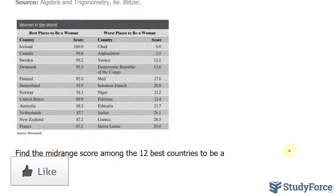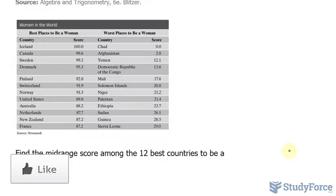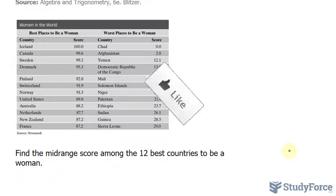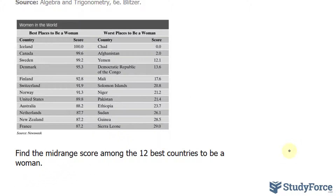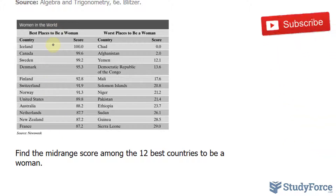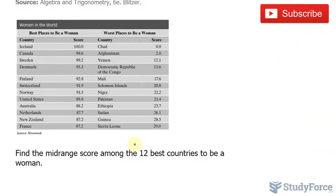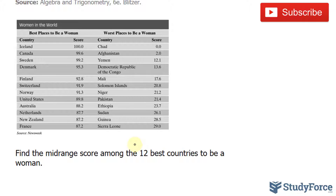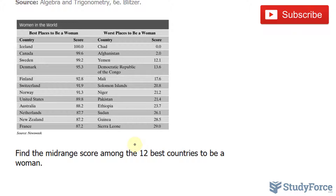What we're expected to find is the midrange score among the 12 best countries to be women. In this column we have the best places to be women, and in this column, the worst places. So they want the midrange for the 12 best countries.